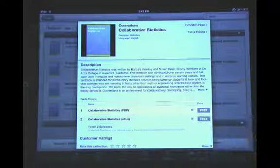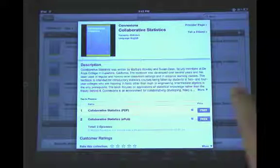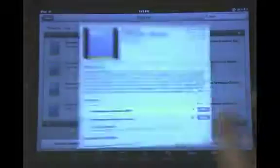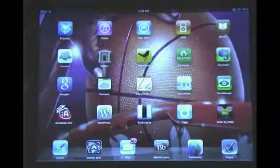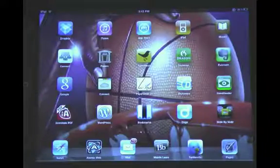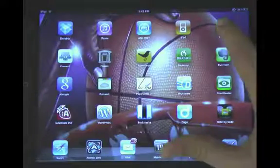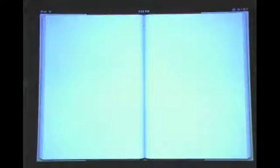And it downloads pretty quickly. So we can close iTunes now and we can go into iBooks.